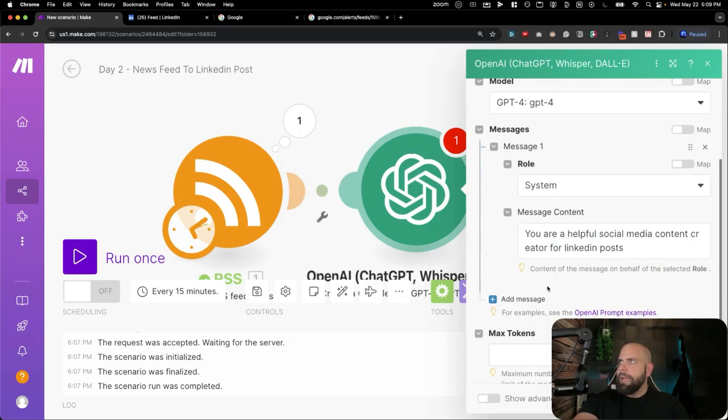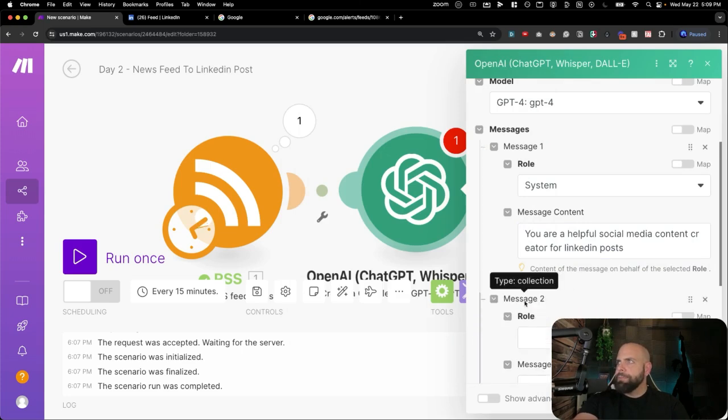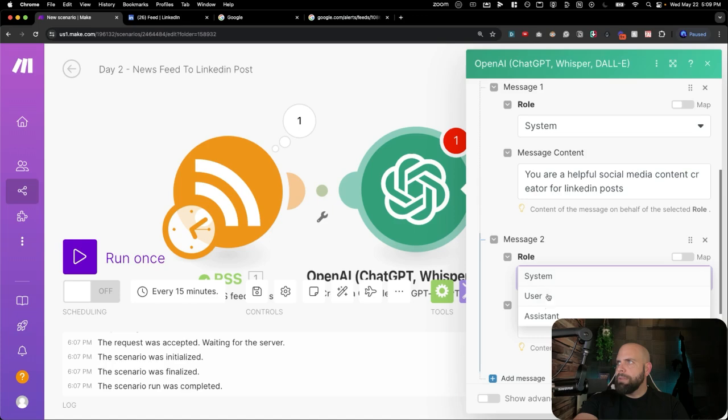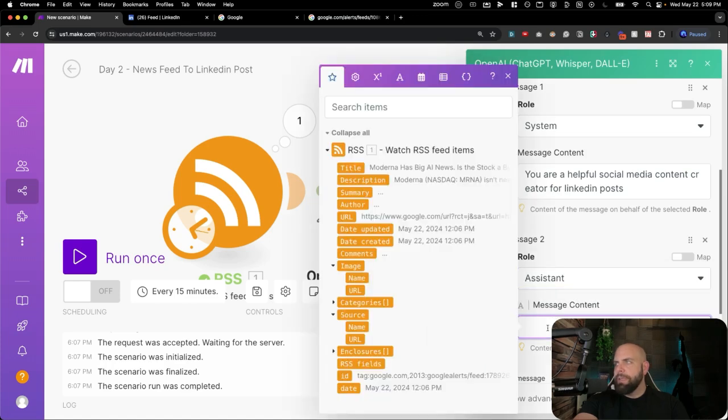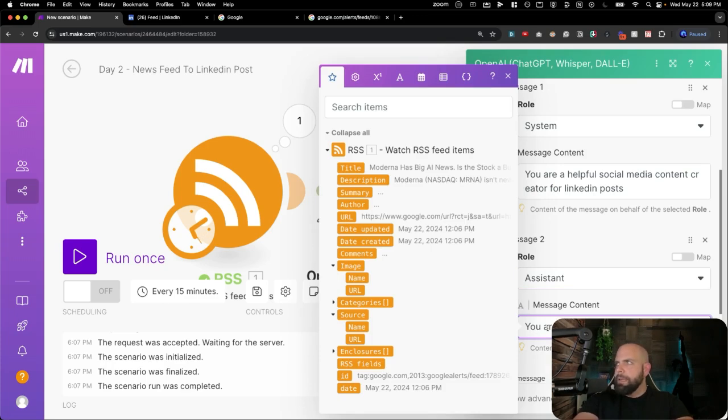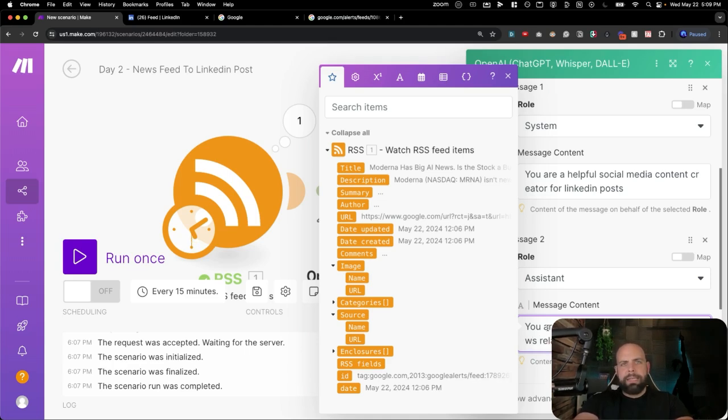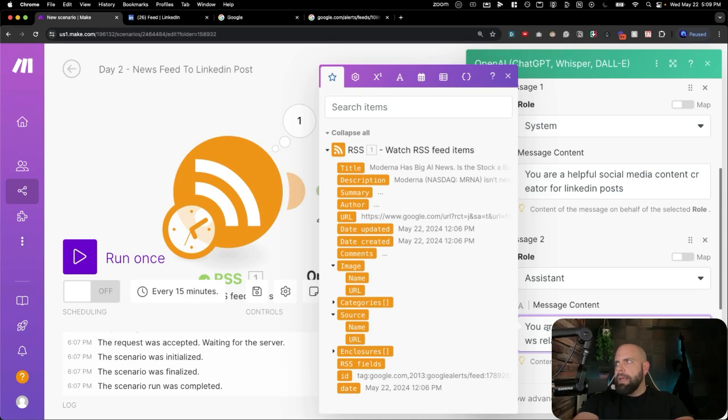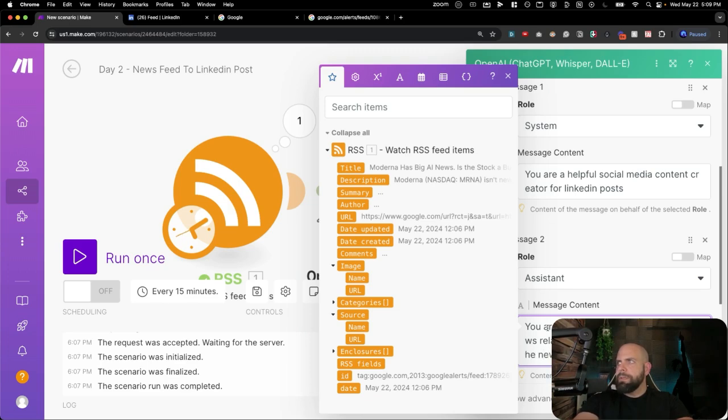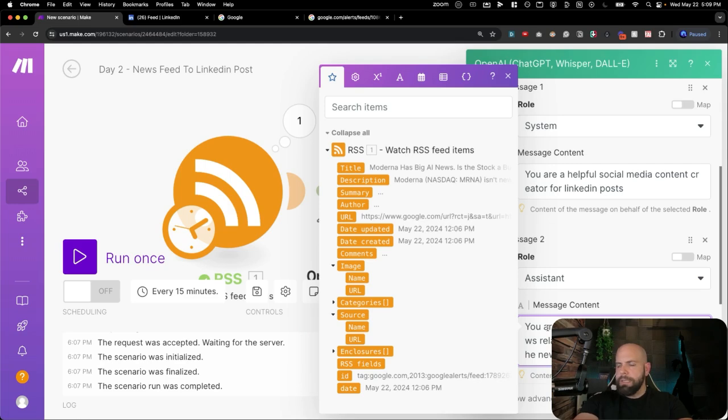We're going to add another message here as the role of the assistant. So you're starting to dial in: you are monitoring news feeds for any news related to AI. And your job is to take the news feed and convert it into a post on LinkedIn.